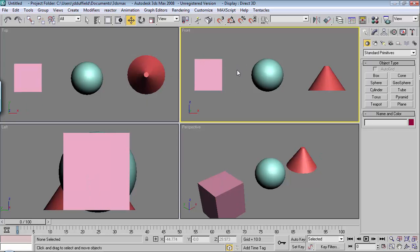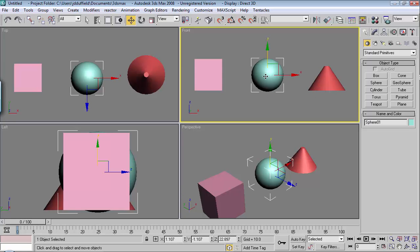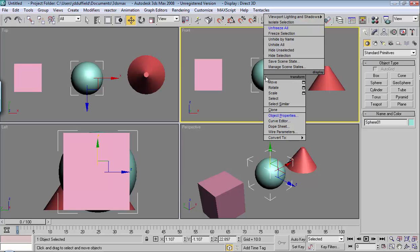A few things I'd like to mention. First, if I want to work with this, and I want to make sure not to touch any other object while I'm working on it, and suppose it's a complicated scene, you've got a lot of different things going on. I can click on it, right-click, and say Hide Unselected.